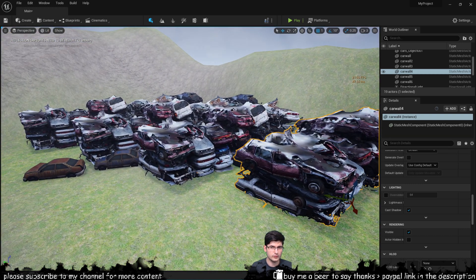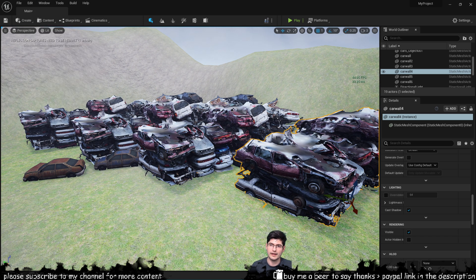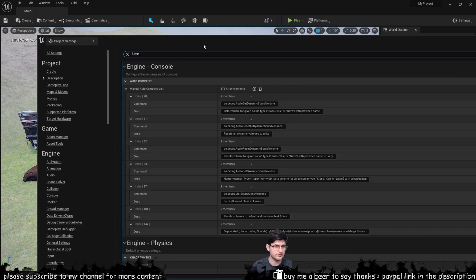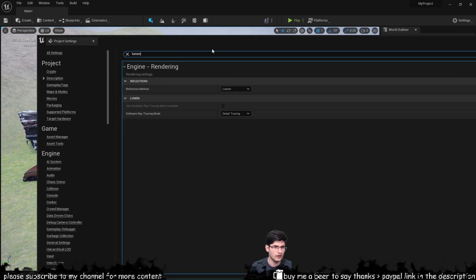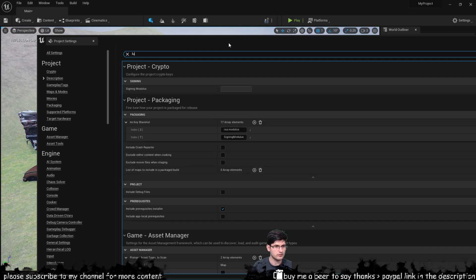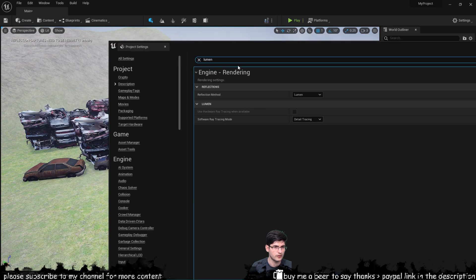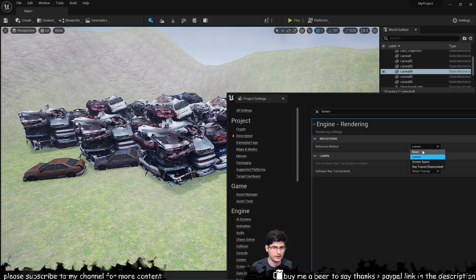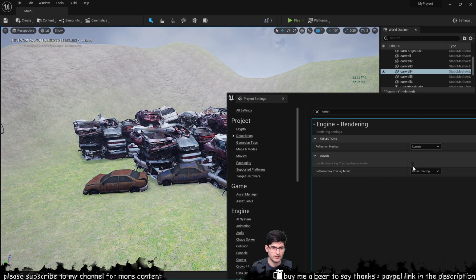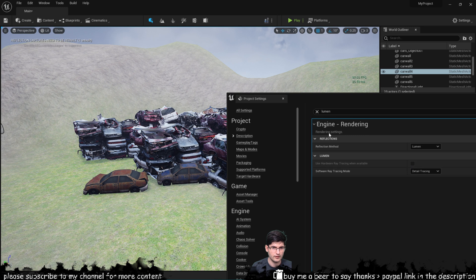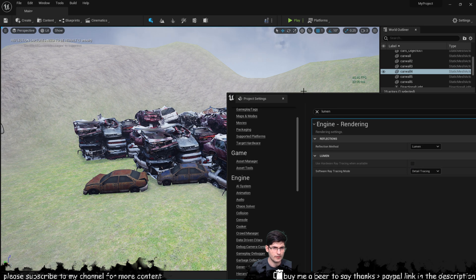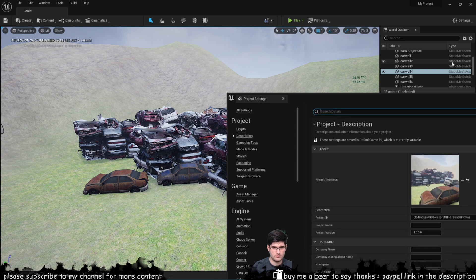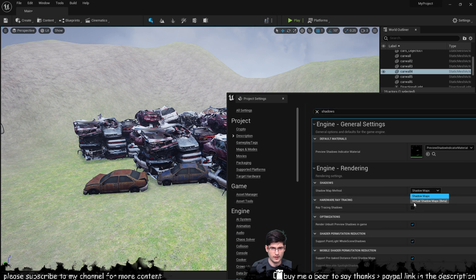Now one thing to take note is that I currently have things such as Lumen deactivated so if I go in here and search for Lumen. I'm sure Lumen is not actually active but that's very strange.